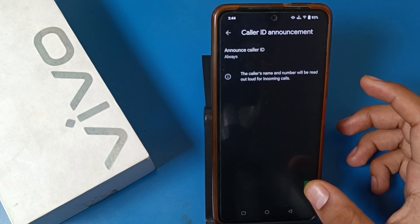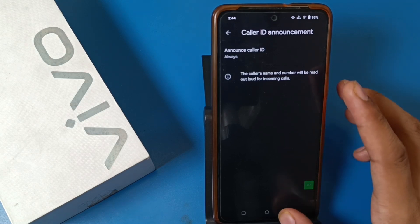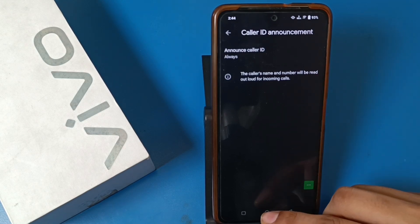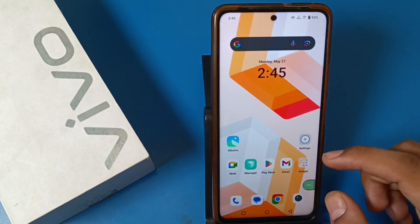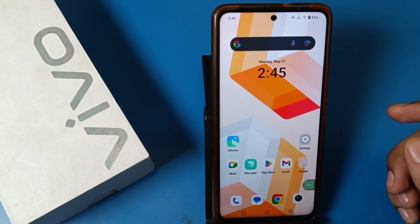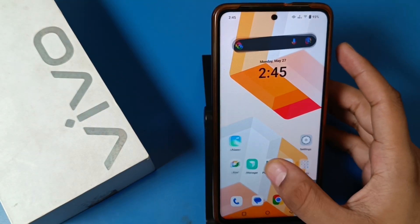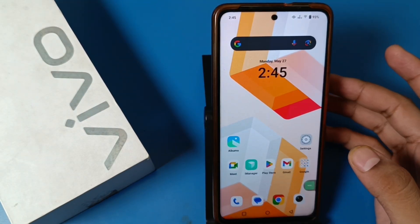It shows that it is currently set to the 'Never' option. You have to click on the 'Always' option, and when your incoming call is coming it will announce your caller ID like this.